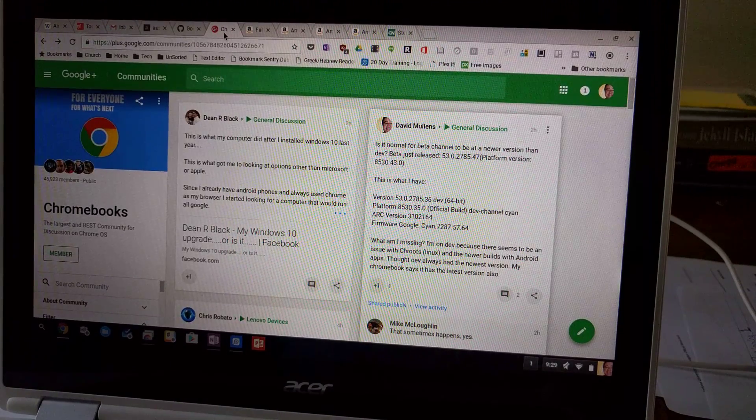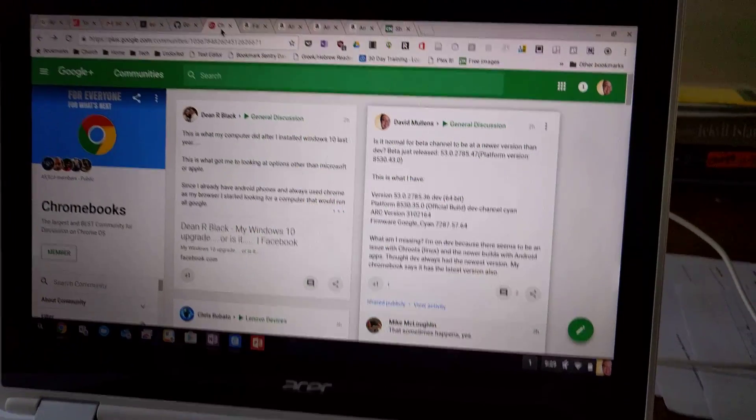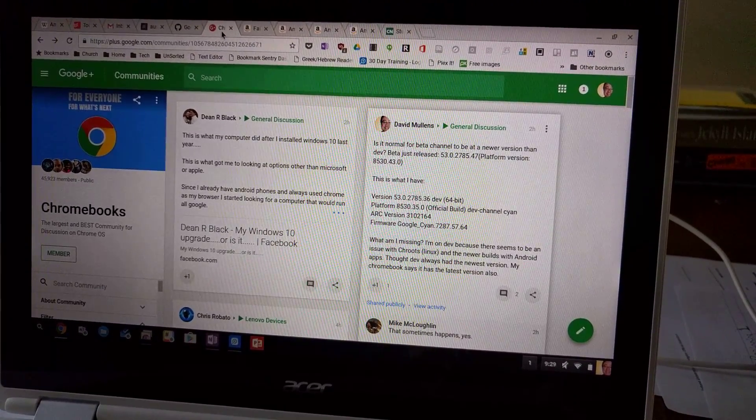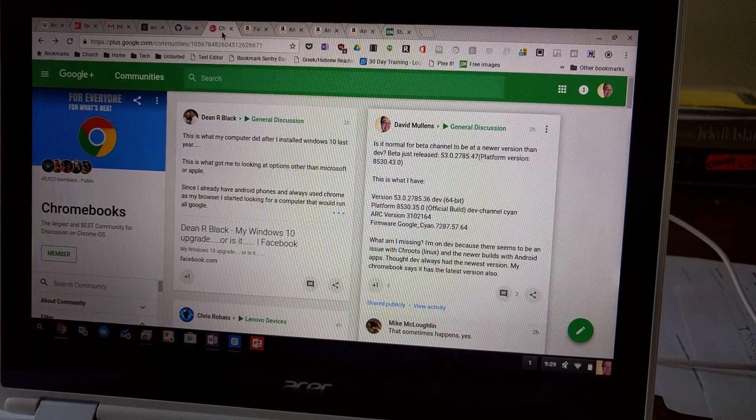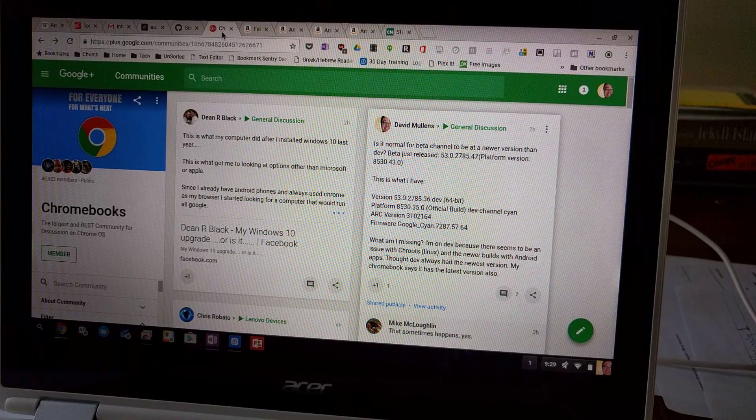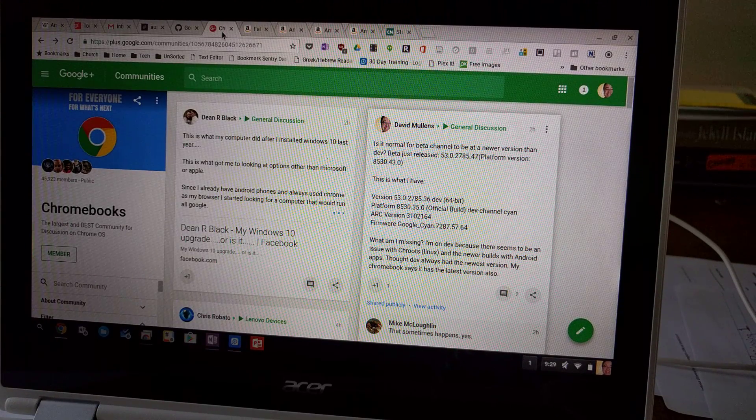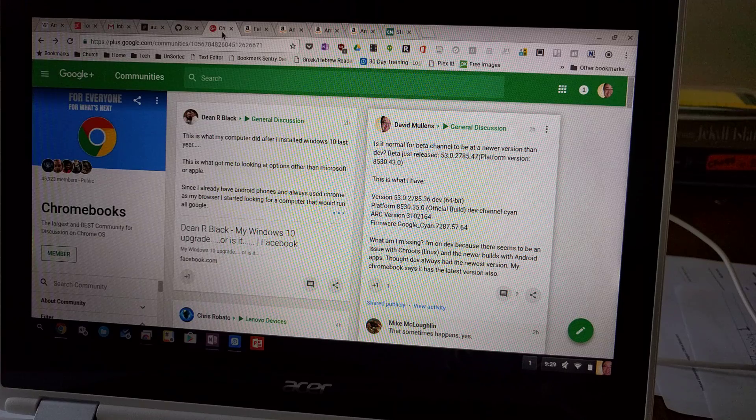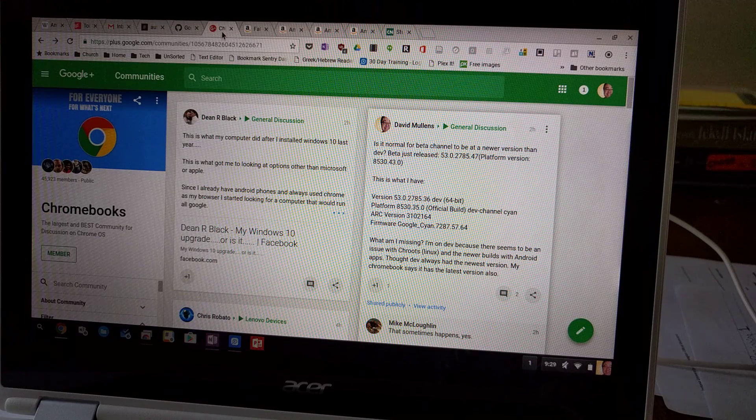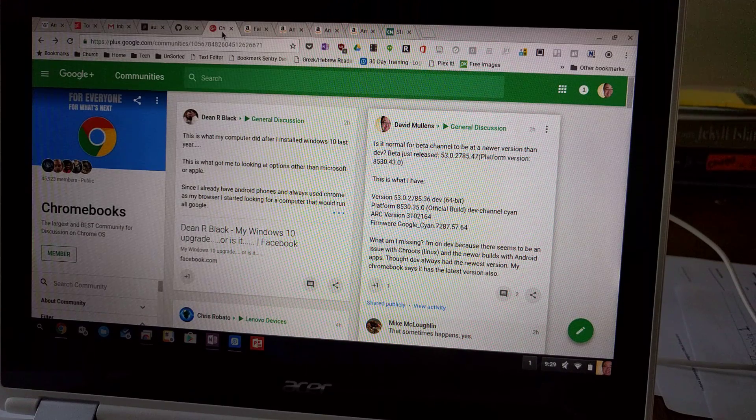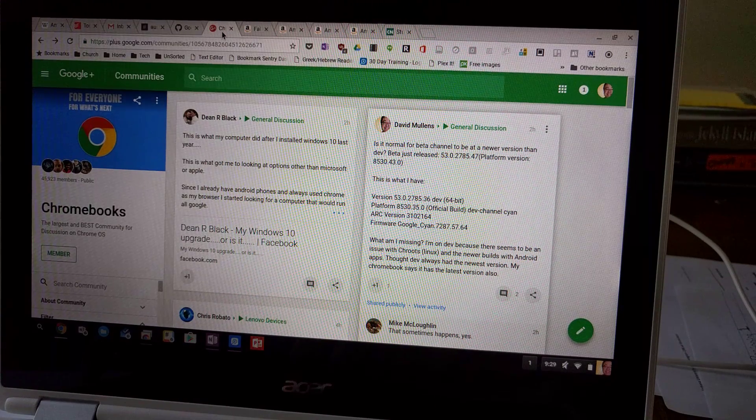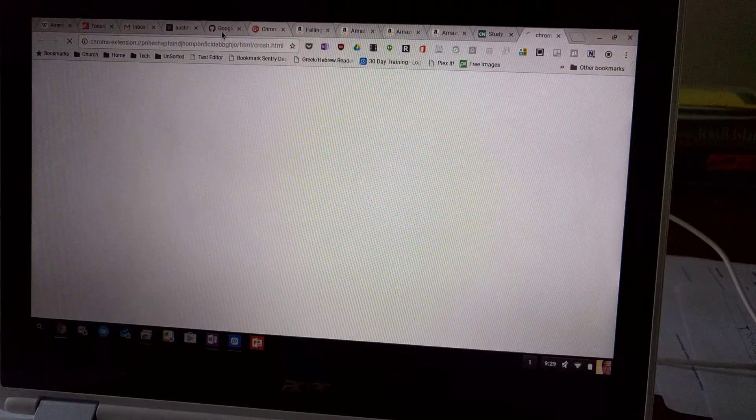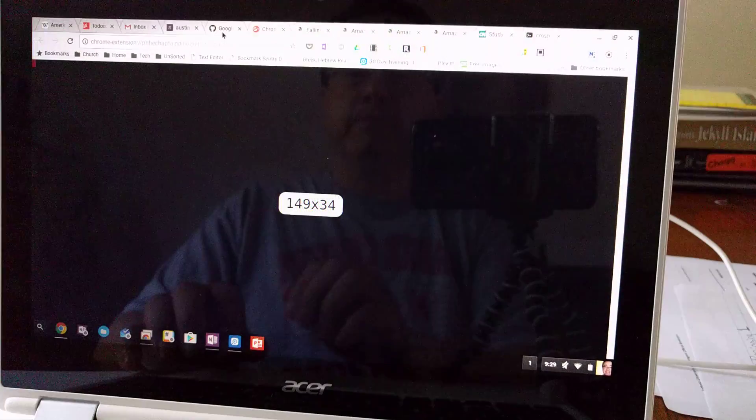All right, I wanted to do a video to show the behavior that I'm experiencing on the development version of Chrome on the Chrome OS and also trying to get into a Linux session through Crouton.